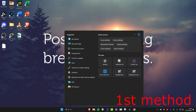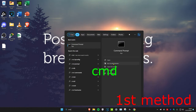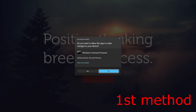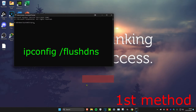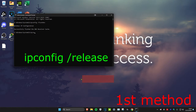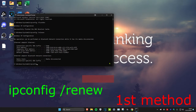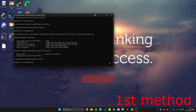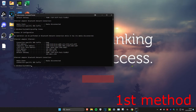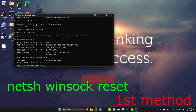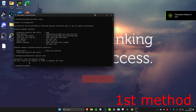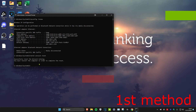For the first method, head over to search and type in cmd, then run it as administrator and click yes. Type in ipconfig /flushdns and press enter. Then type in ipconfig /release and press enter. Then type in ipconfig /renew and press enter. After that, type in netsh winsock reset and press enter. It will say to restart the computer, but don't restart yet until you complete all the other methods.